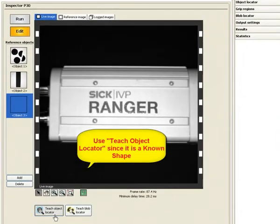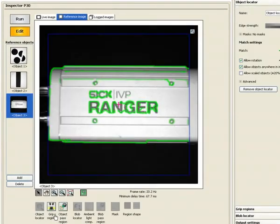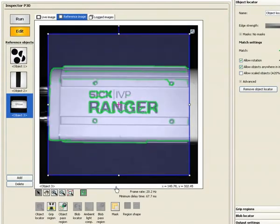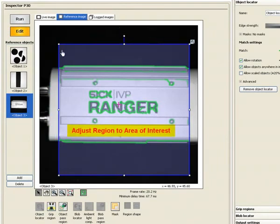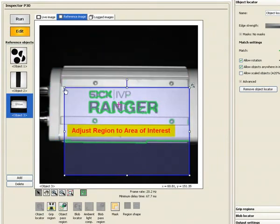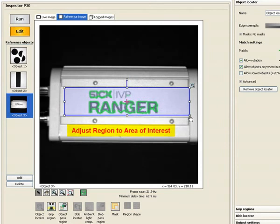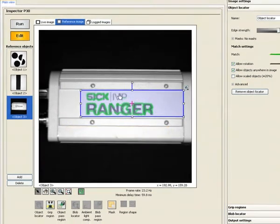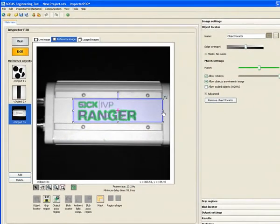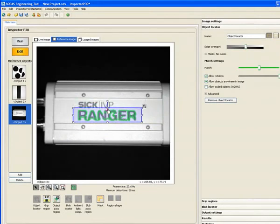The green edges signify the pattern. The pink plus sign that you see is a pick point which by default is the centroid of the blue box you placed and not necessarily the object itself. You can of course move this pick point to anywhere you want.